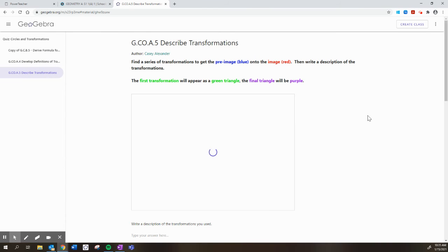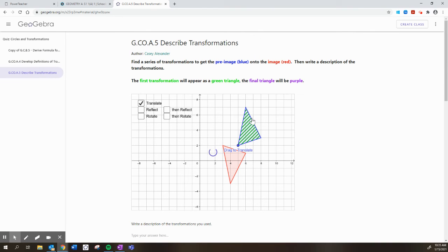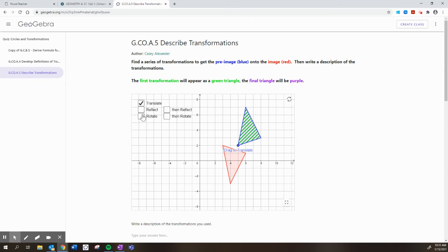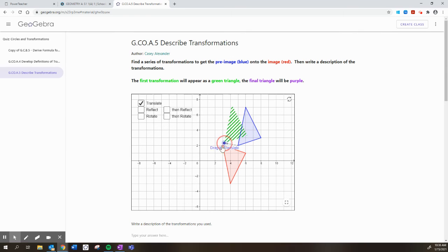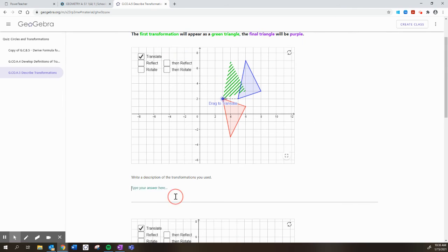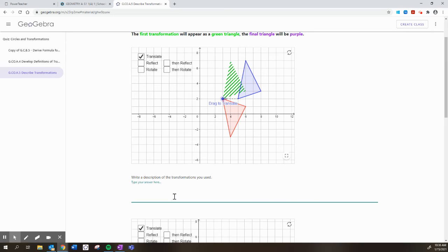And on the last page, this is the one where we have to figure out a series of transformations that will get one triangle onto the other one, and we use these tools over here. And so I'll do one example of how to do these, but know that there are like dozens or hundreds of ways to do this. So first I'm going to translate that triangle two units to the left, and I'm going to type my description here. I'm going to say, translate two units left.